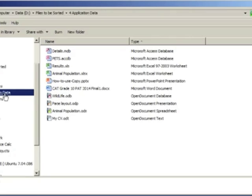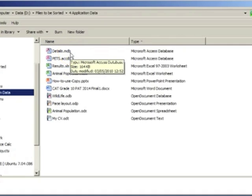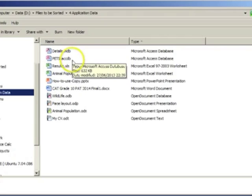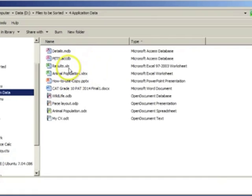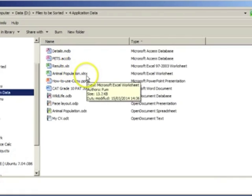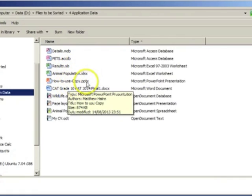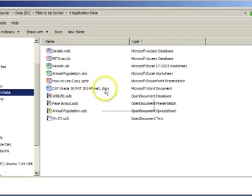Application data for software such as Microsoft Office has the extensions .mdb for an older database and .accdb for Microsoft Office 2010. There are also spreadsheet files with .xls and PowerPoint presentation files with .ppt, as well as Word files.